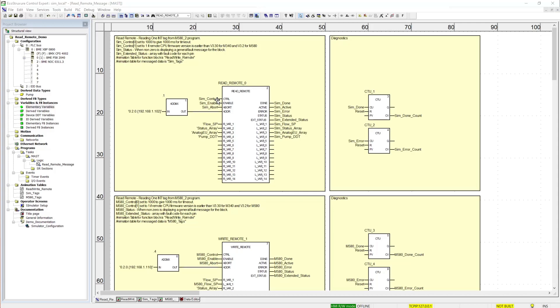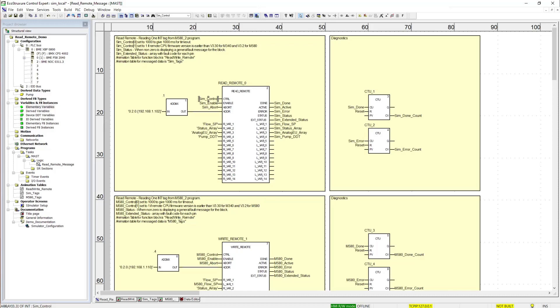We'll start off with an overview of the ReadRemote. On the top left we have the input pins. The first pin is the control pin. This is an array of 0 to 3 integers.